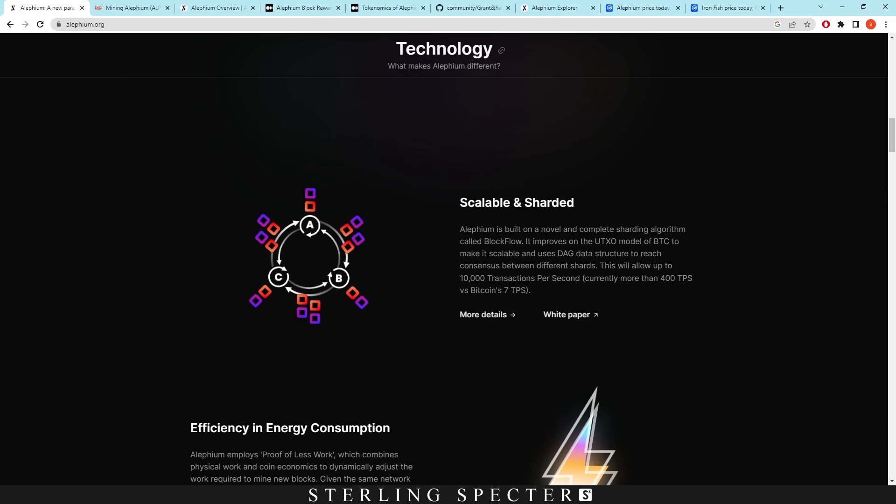They actually use a DAG data structure to reach consensus between the shards. So they're separate shards and then they are put together using DAG, which we've seen with Kaspa coin. DAG's a great technology and people have started to utilize it more in the cryptocurrency world because they've seen the success of Kaspa. But I believe Aletheum was before Kaspa in their initial release.